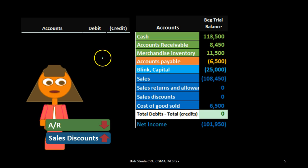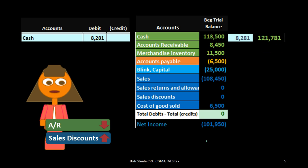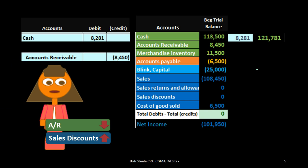Now let's make the journal entry, posted upper left hand side, and recorded to our trial balance on the right. We know we're going to receive cash — this is a normal transaction where we got paid, with the added factor that we have to account for the discount since payment came within the 10-day period. Cash is debited for $8,281, increasing cash from $113,500 to $121,781. When we get paid in cash the credit usually goes to accounts receivable; however, it won't be credited for $8,281 because it's on the books for $8,450.